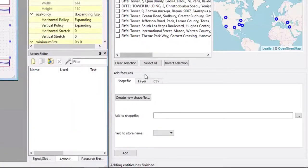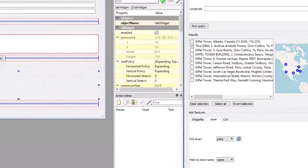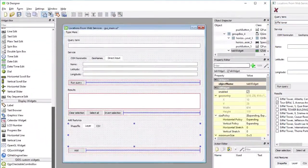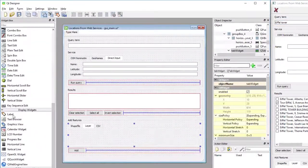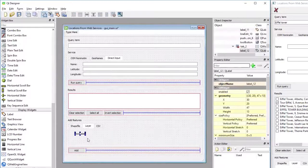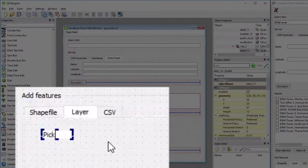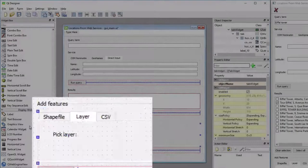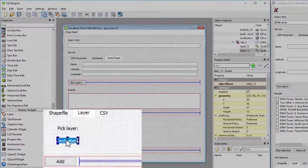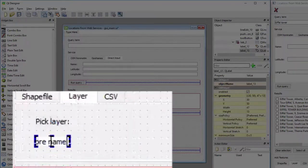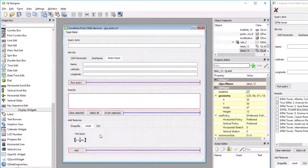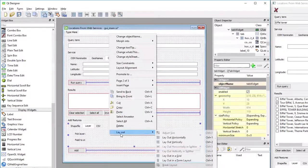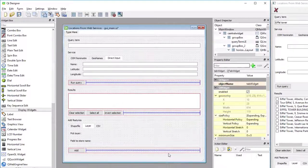We can move on to the Layer tab. Layer looks somewhat similar. We can start by adding the two labels. One will be called Pick Layer, and the second one will be called Field to Store Name. We're setting the layout of this tab to use a grid.